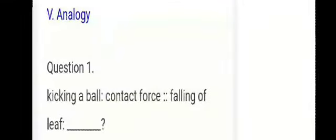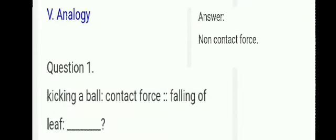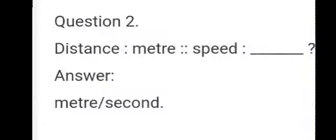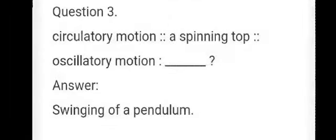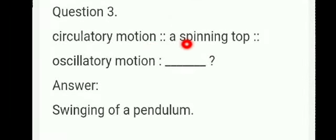Analogy section. Kindly watch this video at least two or three times to understand. First: kicking a ball is a contact force; falling of lift corresponds to non-contact force, answer non-contact force. Second: distance is to meter as speed is to meter per second, answer meter per second. Third: circular motion is to circulatory motion as spinning top is to oscillatory motion; answer: swing of a pendulum.